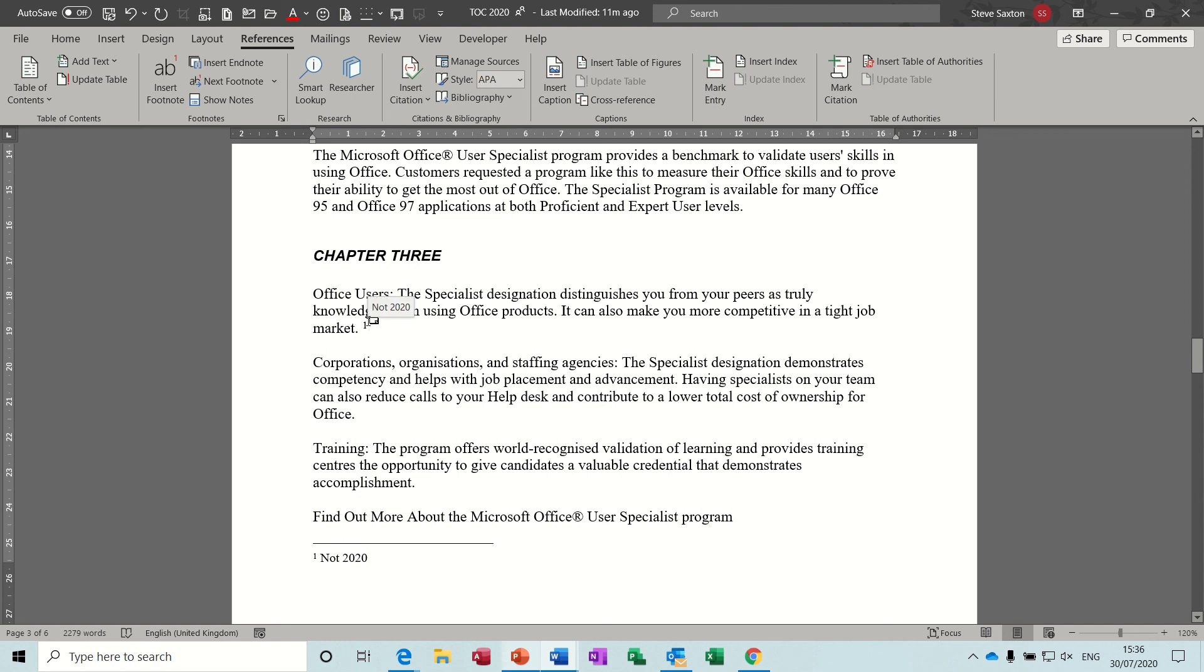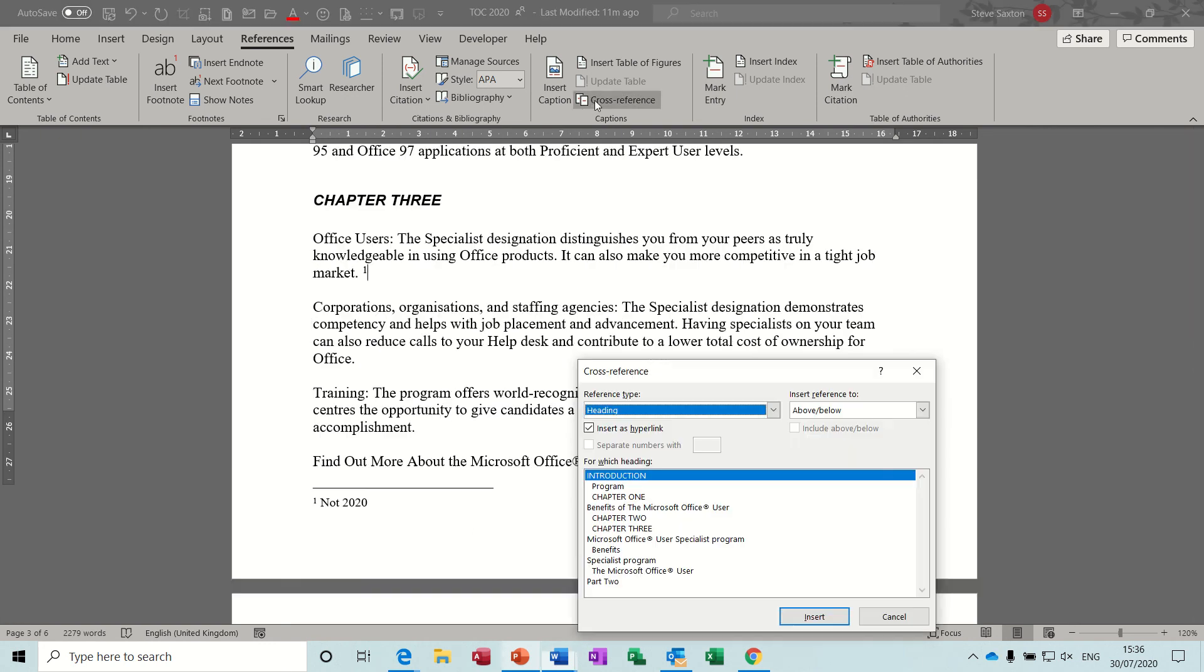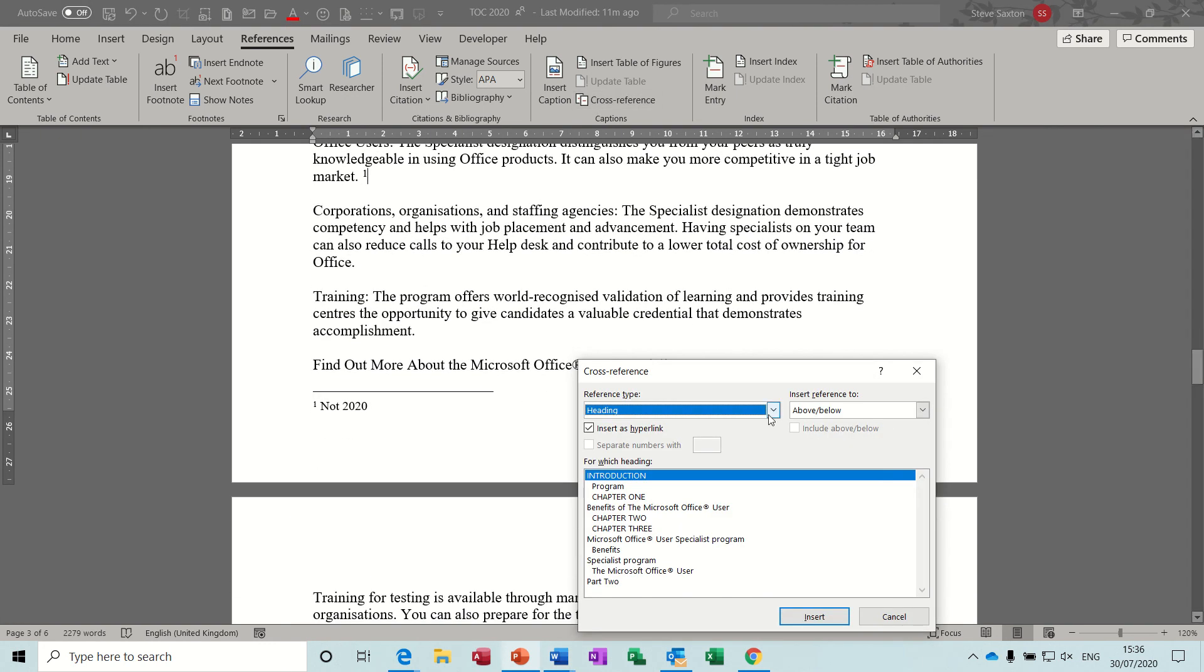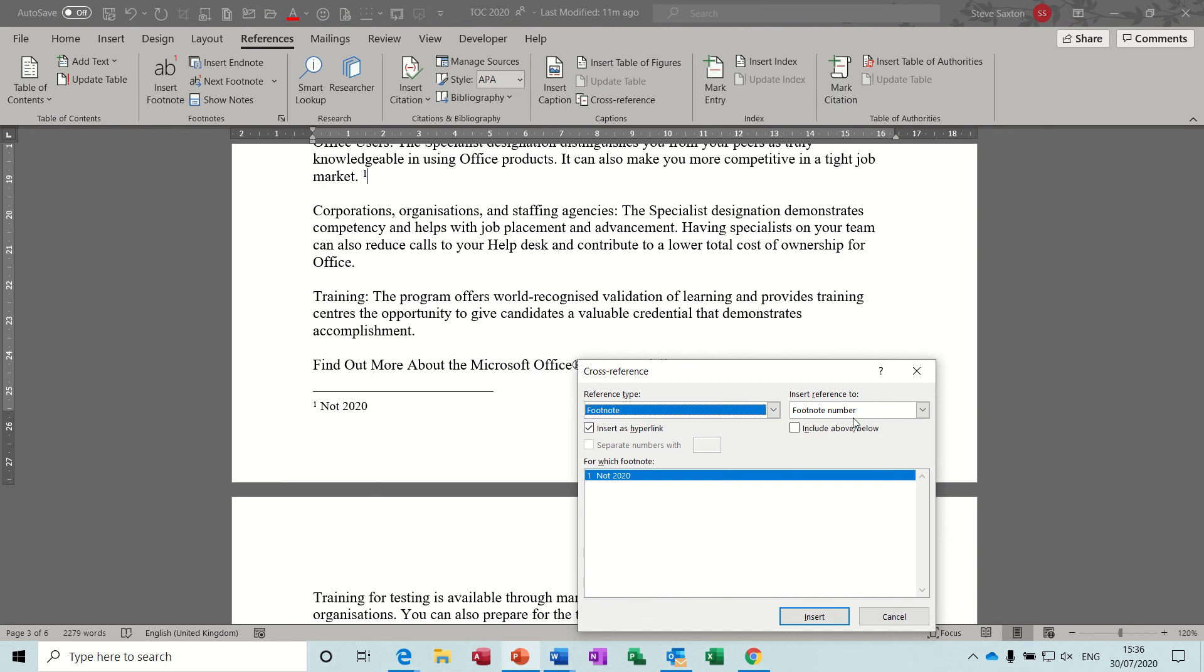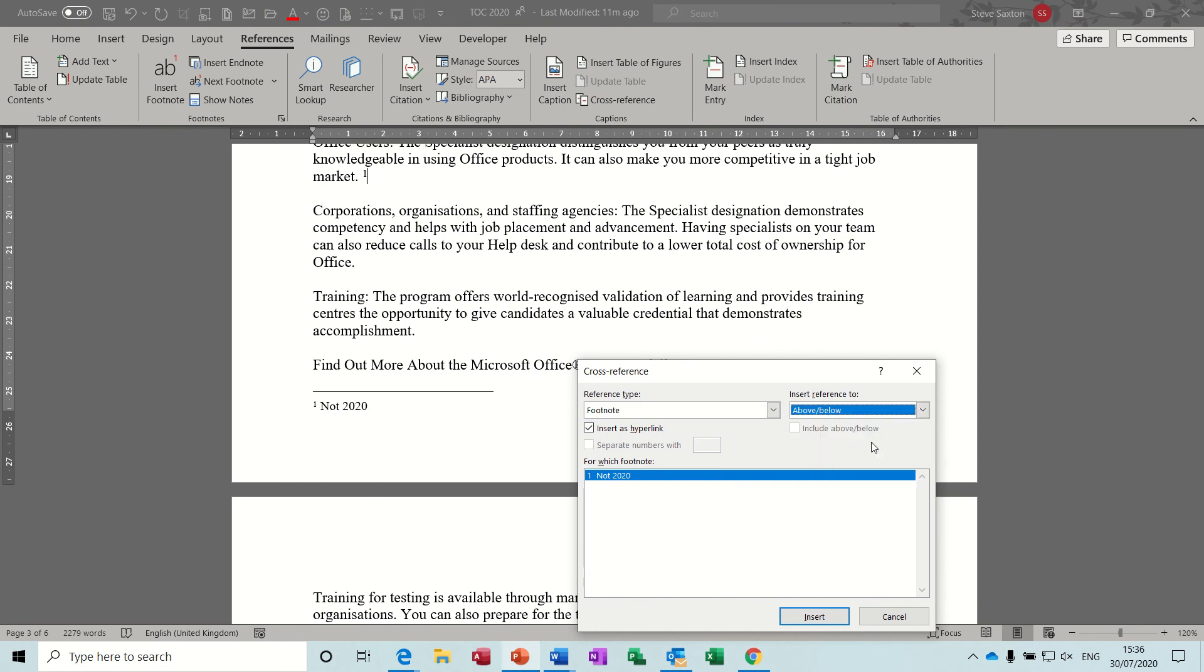There. Now if I want to do a link to that, to the footnote, which I know it's no point in this example because you can see it, I could do a cross reference to that. So cross reference to footnote and just below, insert.